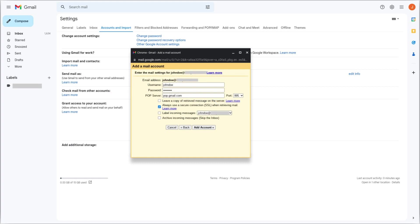Now, you need to enter your username and your password. If your other account is a Google Workspace or Gmail account, then in the POP server field, enter pop.gmail.com and in Port, select 995.